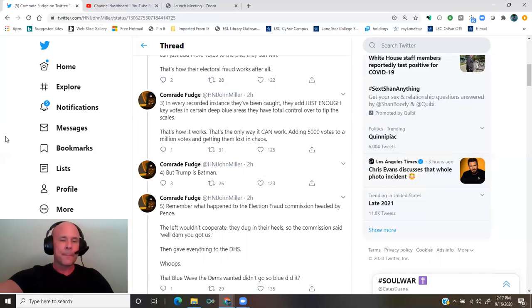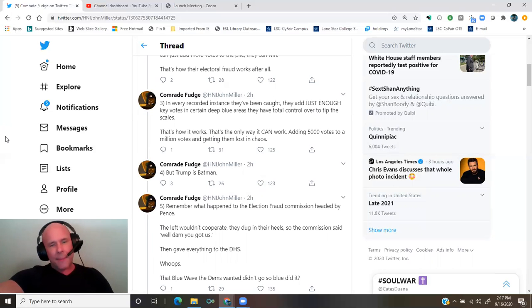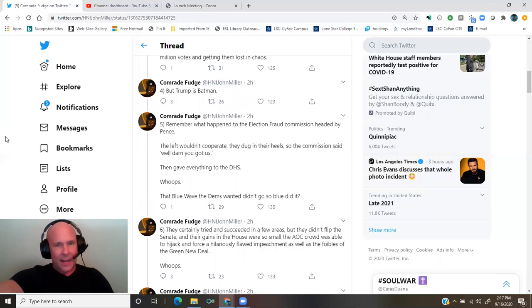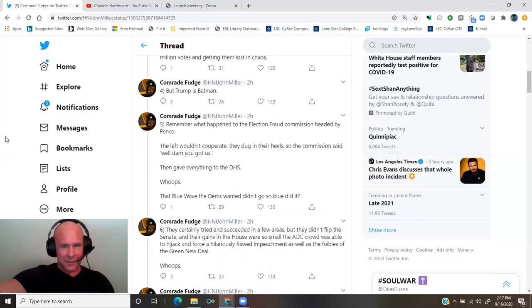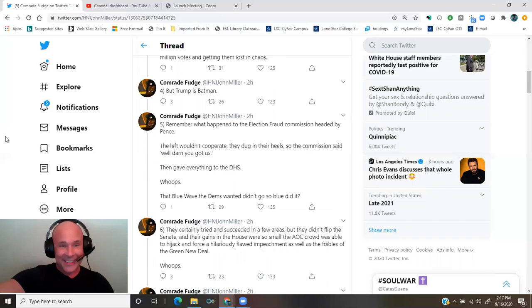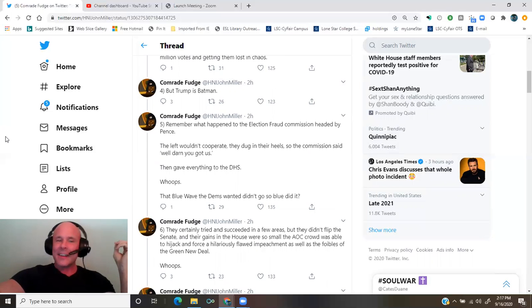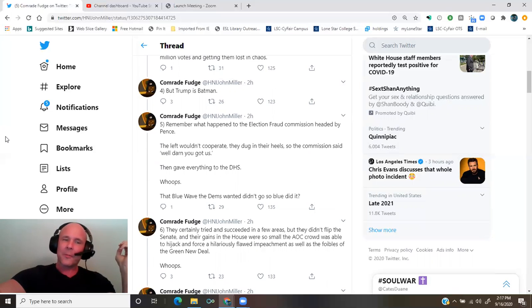But Trump is Batman. Remember what happened to the election fraud commission headed by Pence? The left wouldn't cooperate. They dug in their heels, so the commission said, well, darn, you got us. Then gave everything to the Department of Homeland Security. Whoops.